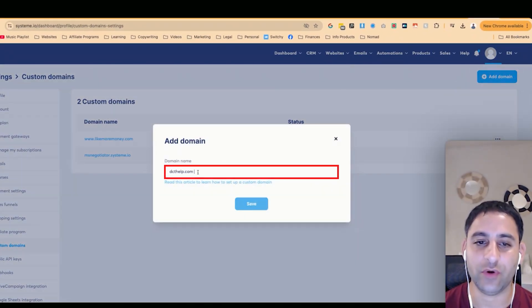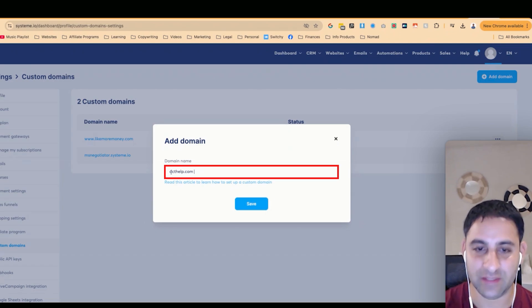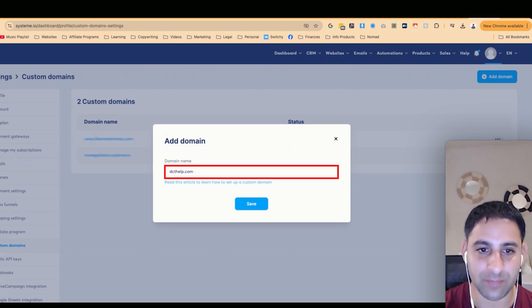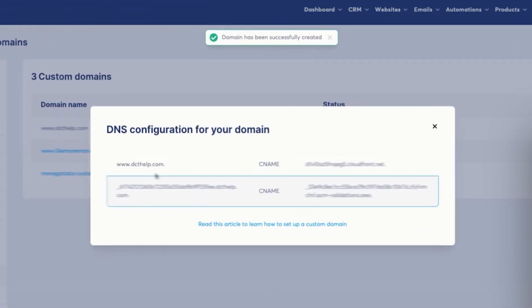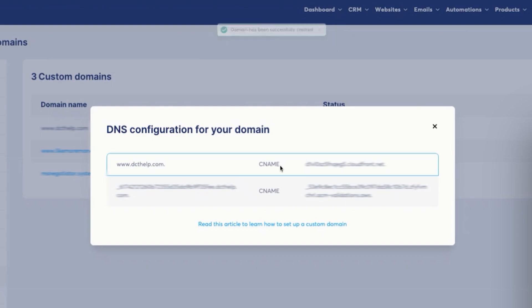Once you've done that, you're going to type it in like so, and you're going to do www.save. Now, you're going to get this information.